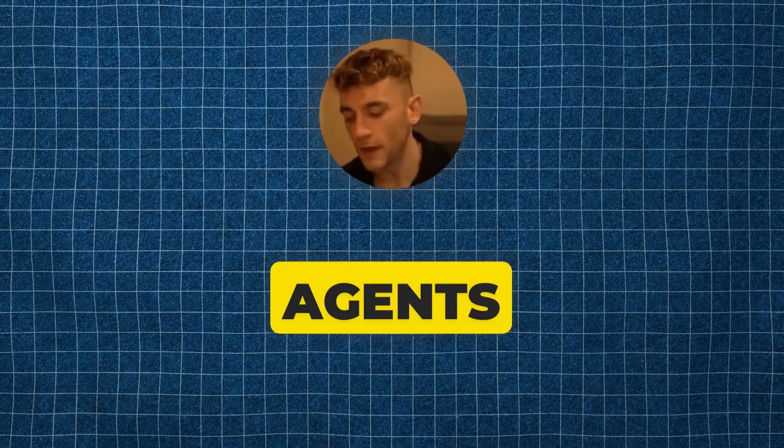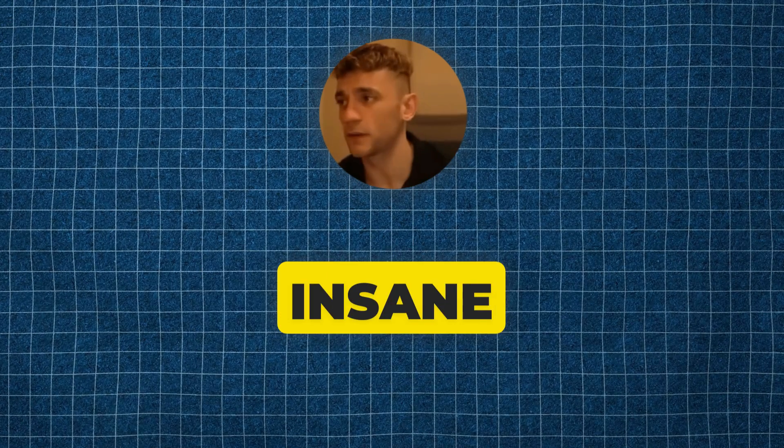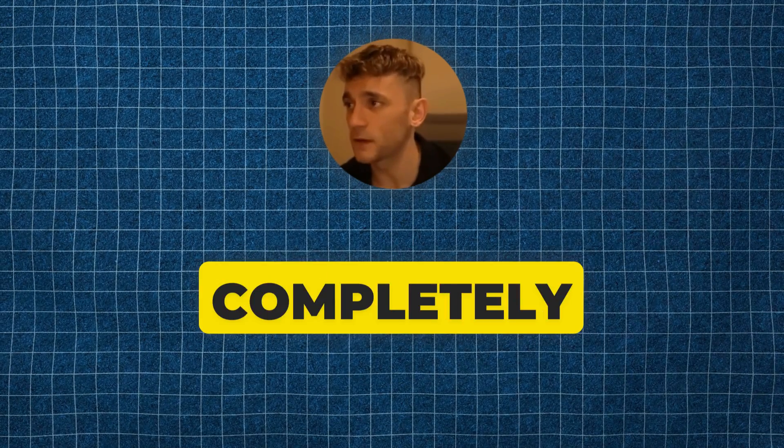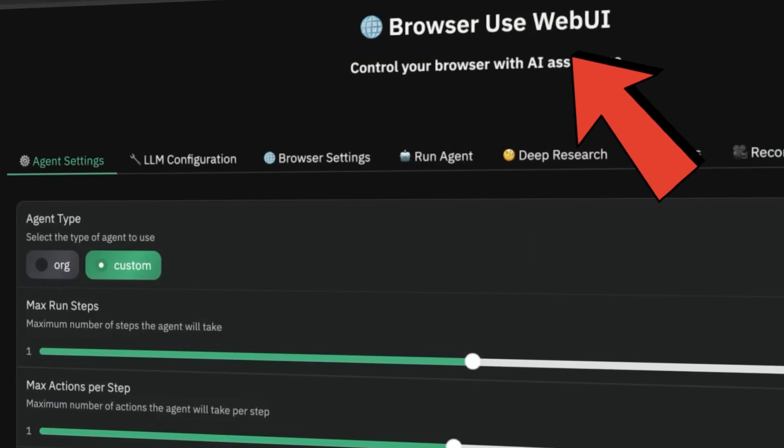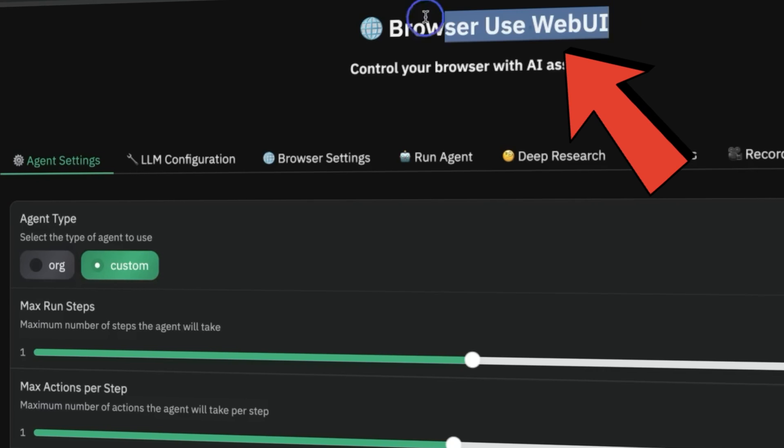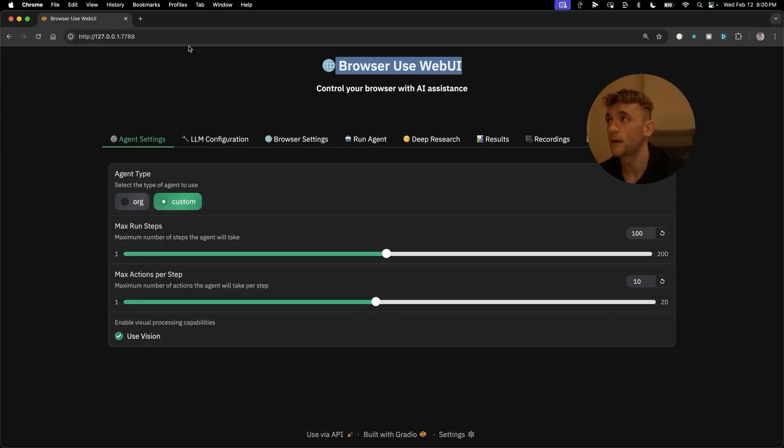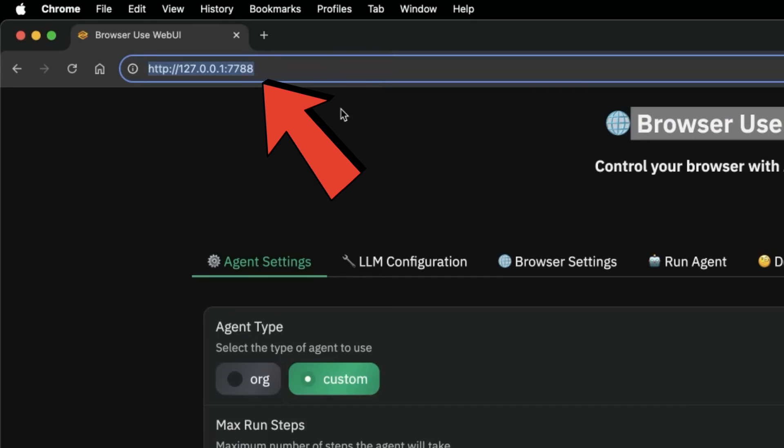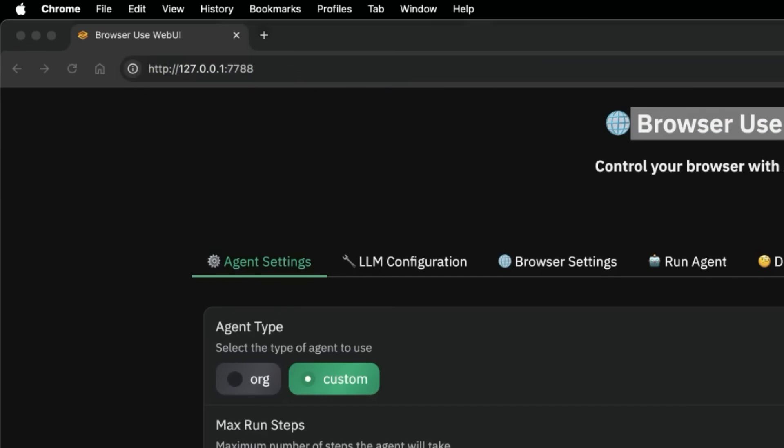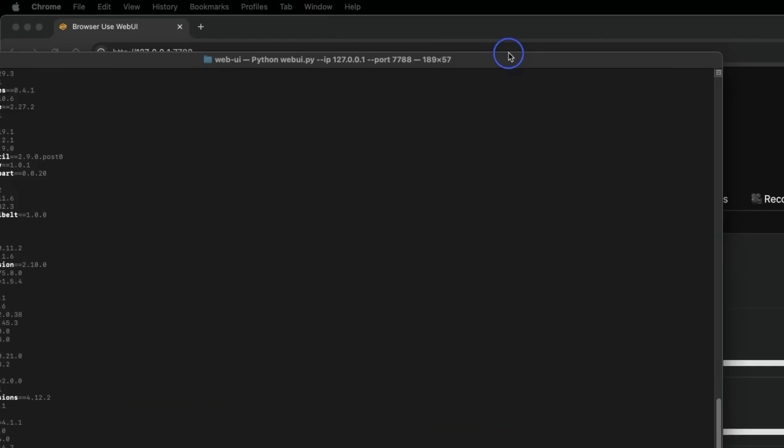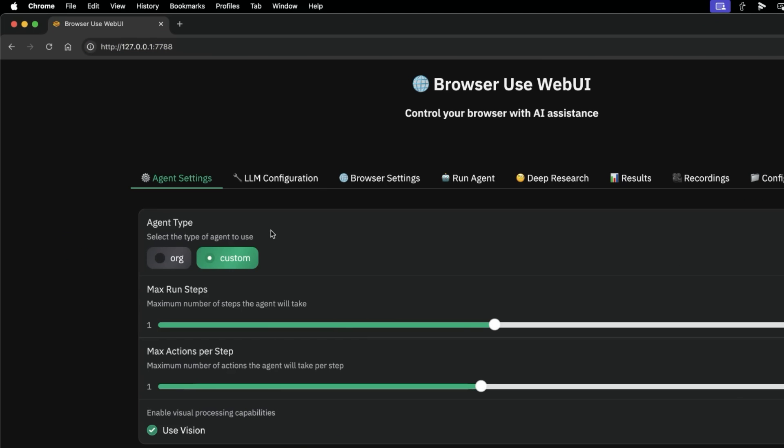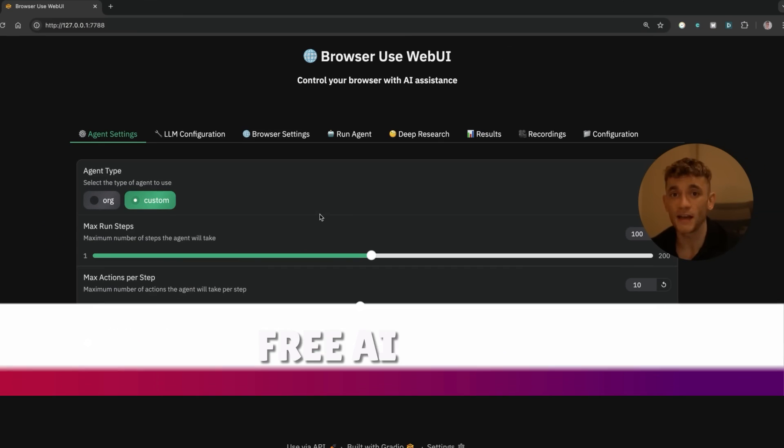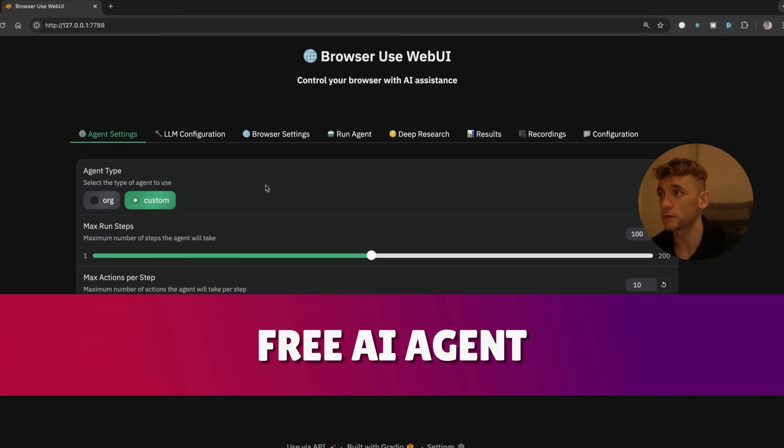DeepSeek computer use agents are absolutely insane and they're completely free. You can install Browser Use WebUI, which runs locally on your terminal. It's a free AI agent that you can install using DeepSeek to basically run your browser and execute commands.